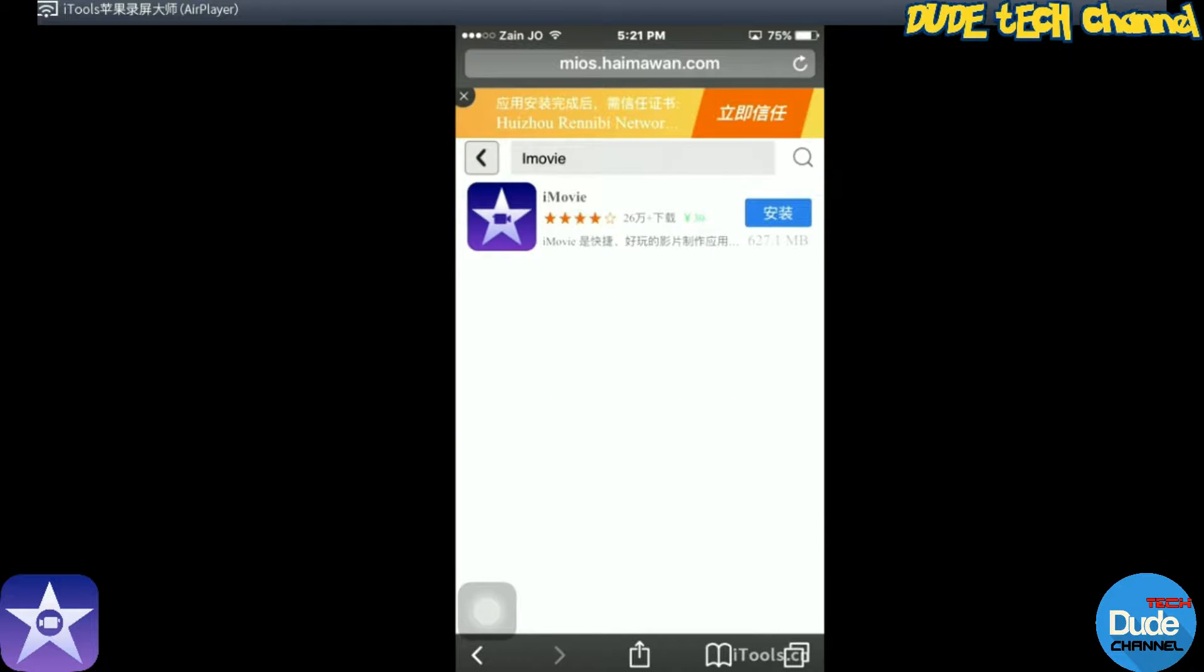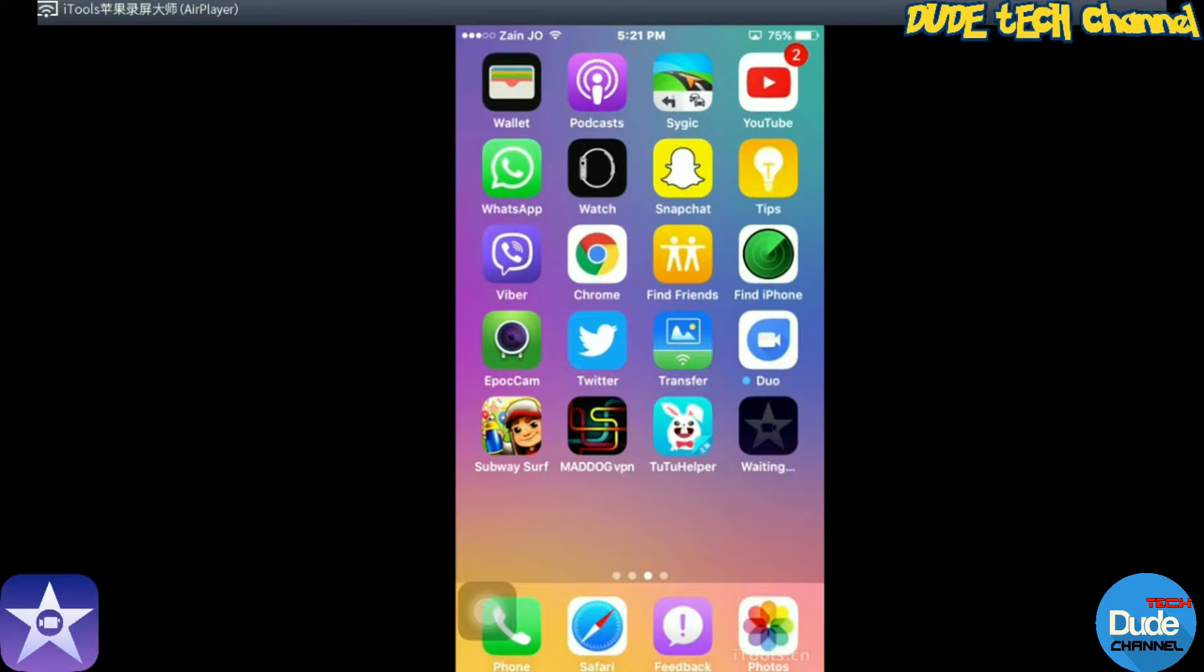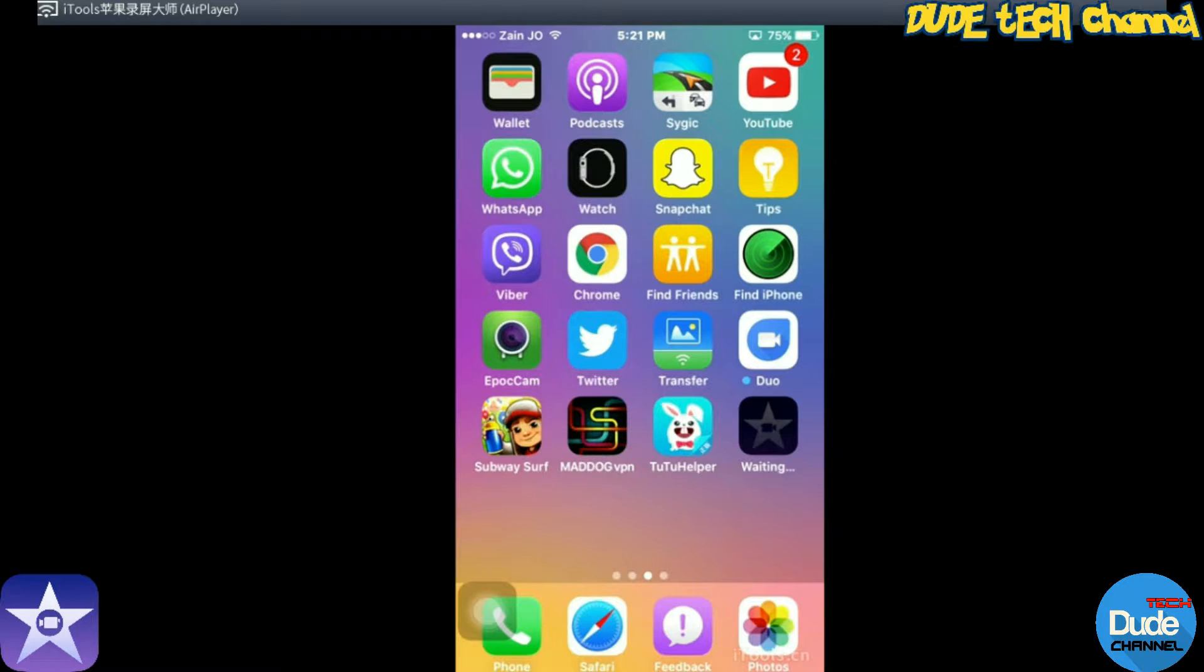After that, as you guys can see, there is a pop-up message that says install. Tap on install, and then you just click on your home button here and go back to your home screen.